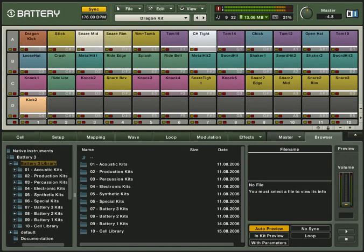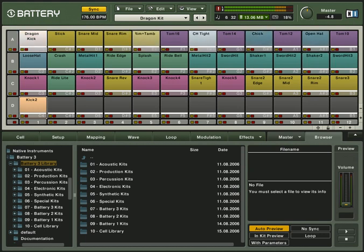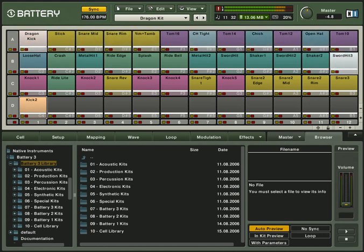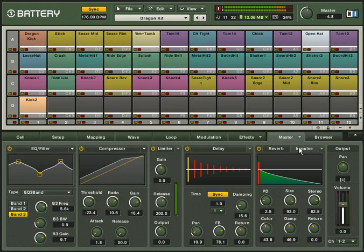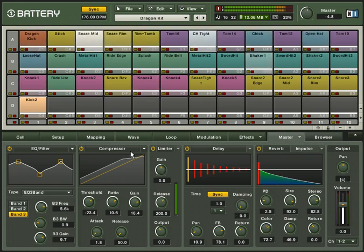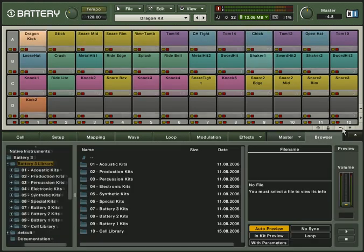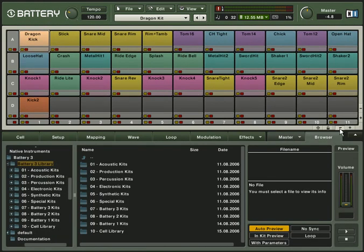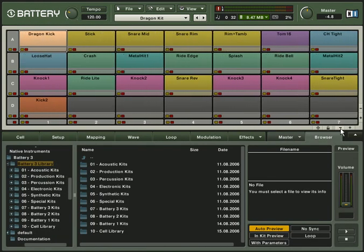The Battery 3 update includes a large number of improvements which contain stability, performance, compatibility and usability improvements as well as new features like enhanced high quality effects, a new sample engine and fully resizable cell metrics.